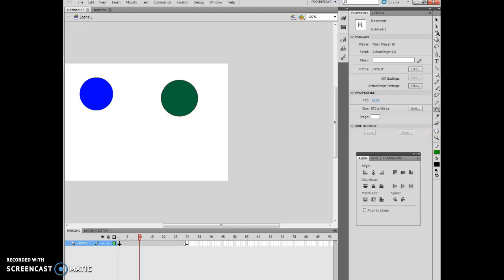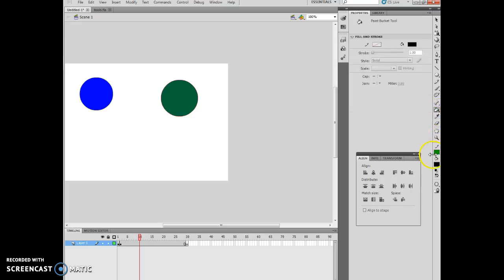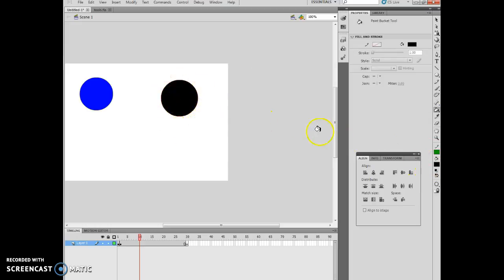And what I can actually do from here, if I want to, is I can change my paint bucket tool, and notice I have it set to black, and I can actually click inside it so it sets black.